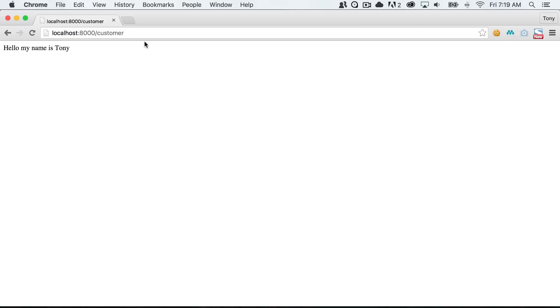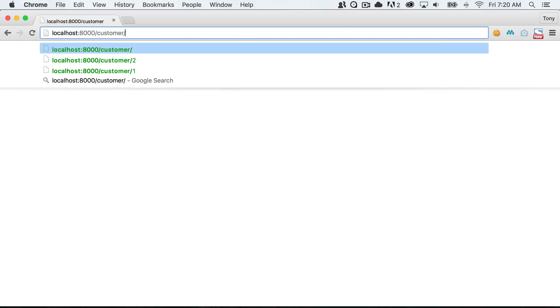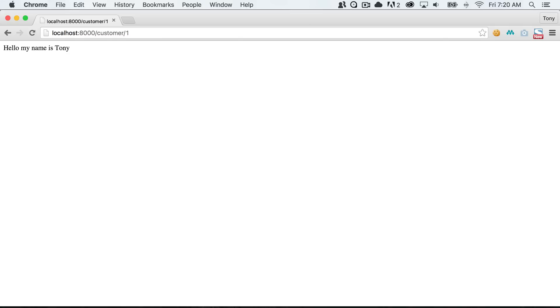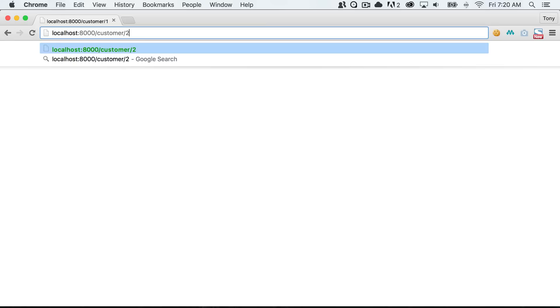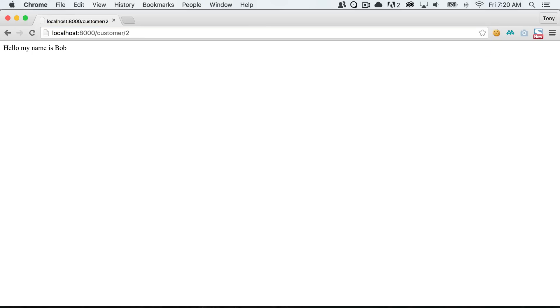Let's go ahead and go to our localhost 8000 slash customer slash one and sure enough that prints out Tony. Let's go to customer slash two and the customer with the ID of two has a name of Bob. You can see that it gets displayed accordingly.